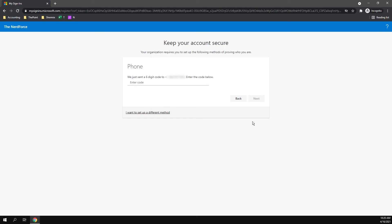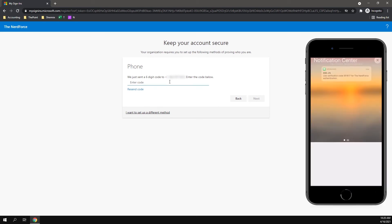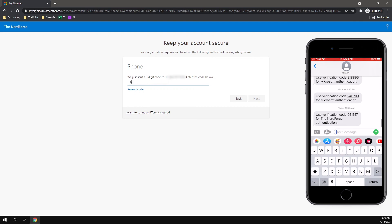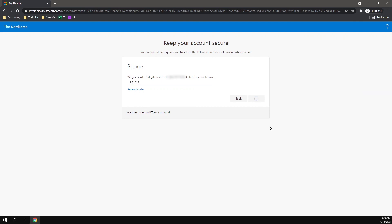This will send me a text message to the phone number I put in. I'm going to look at my phone and get my six-digit code, 951617, and click Next. This will confirm my phone number.